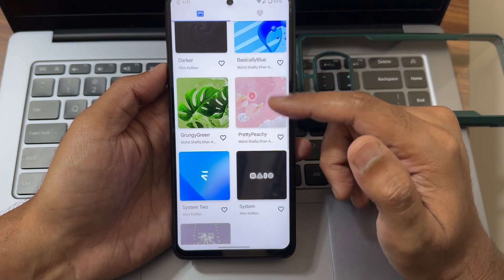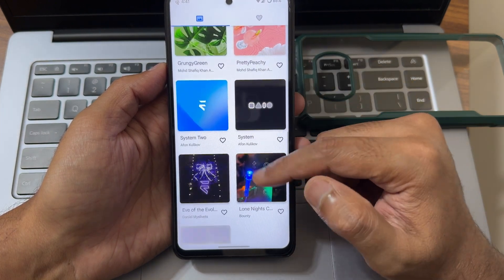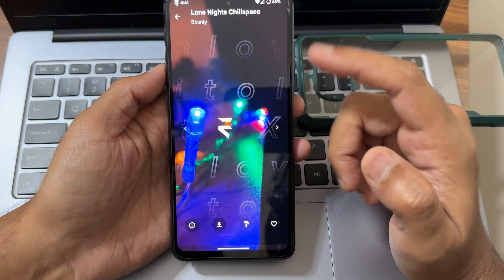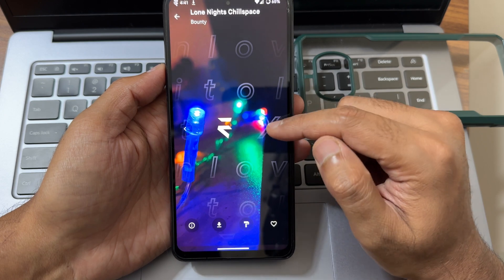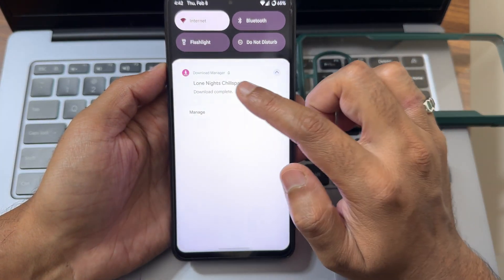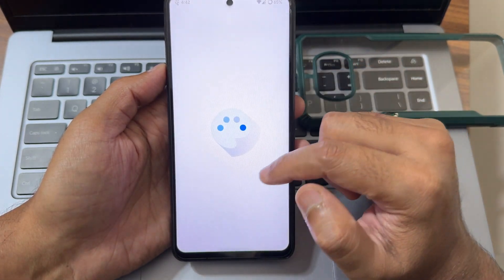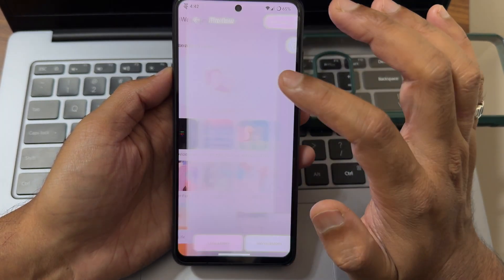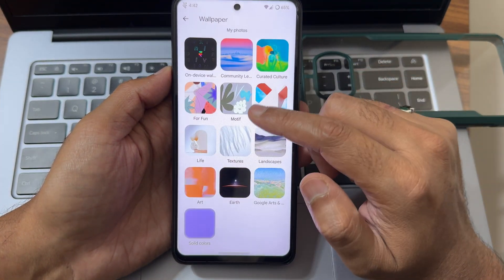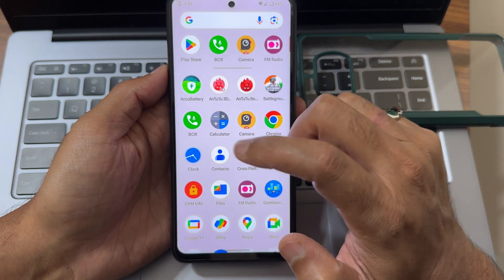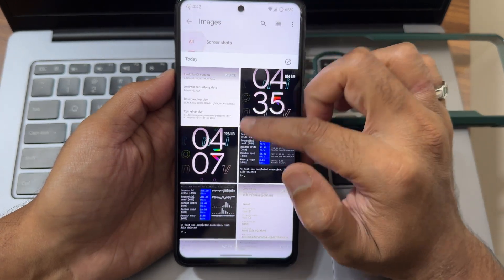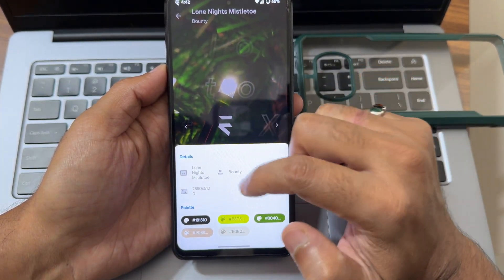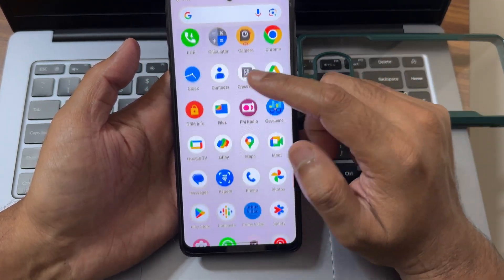You can download and apply wallpapers from here. Let me check one out — it looks a bit better. These are some pre-installed wallpapers; download is complete. For lock screen customizations, these are the Android 14 wallpaper options. You can download and set a wallpaper as needed — it's a handy feature.